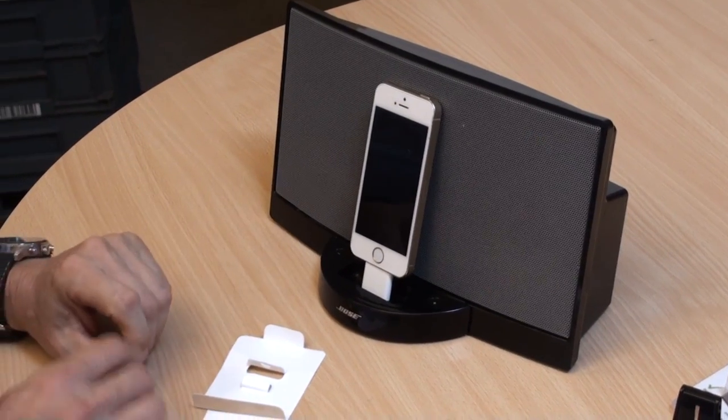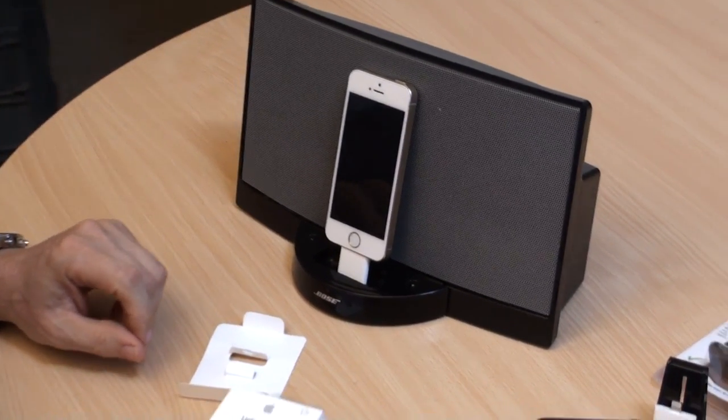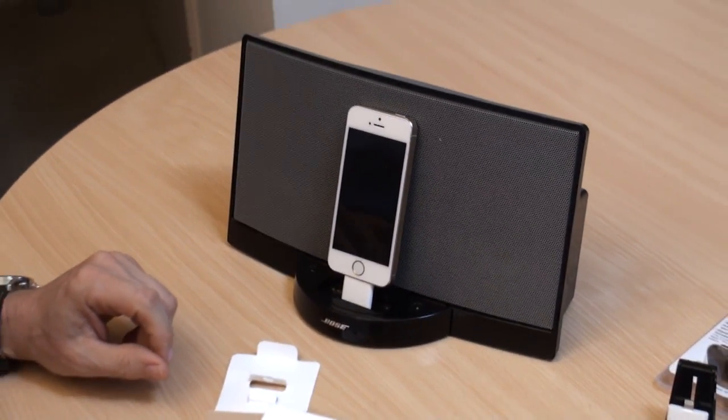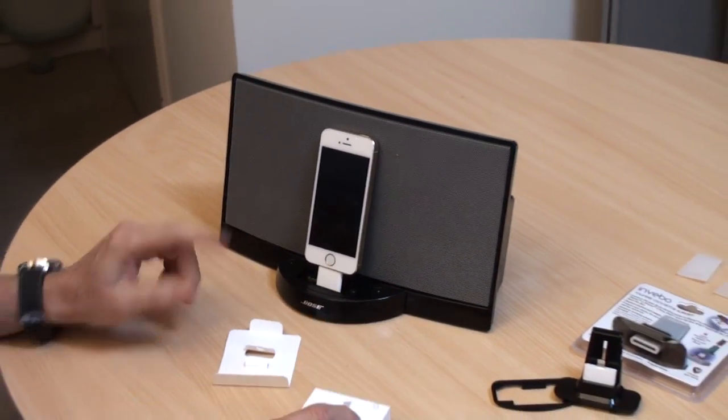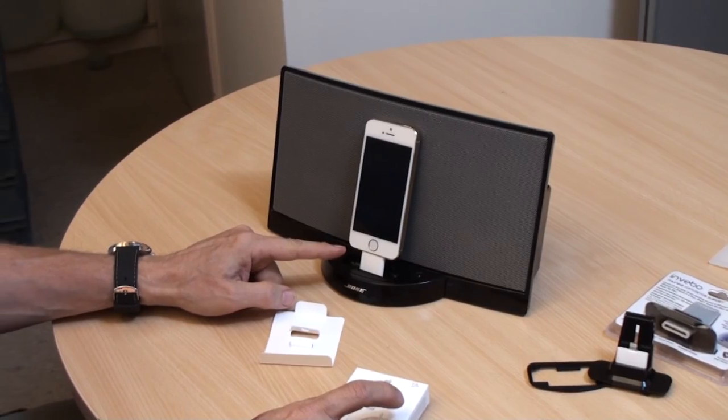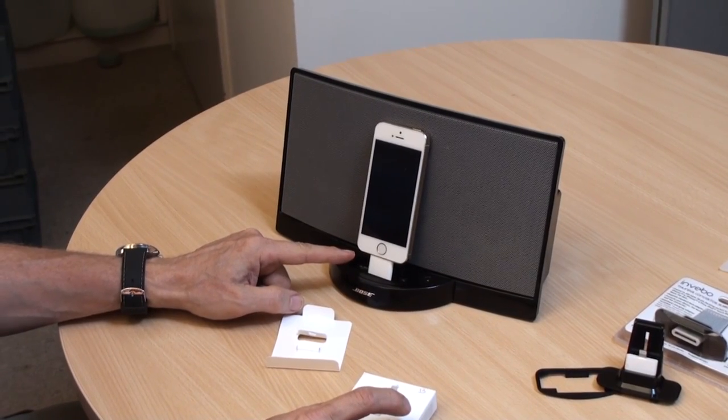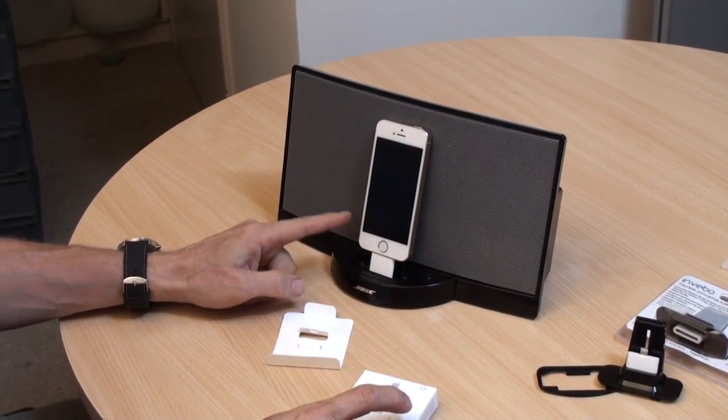I don't know who thought that was going to be a good idea but that's what they did. But you need one of these to play the sound through here.